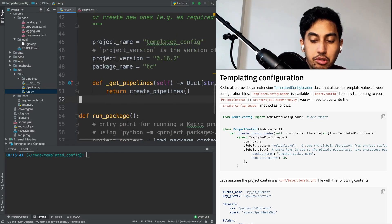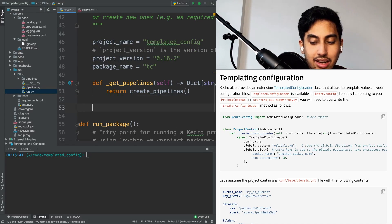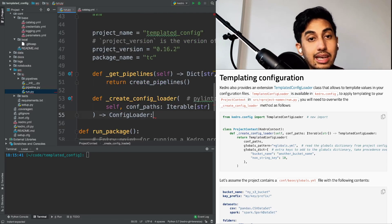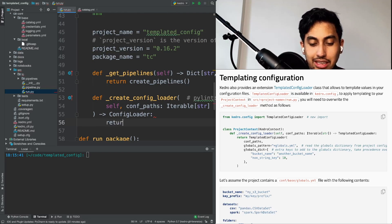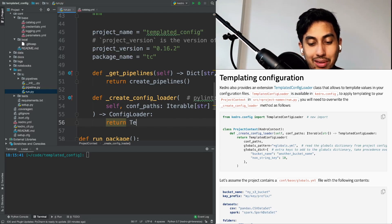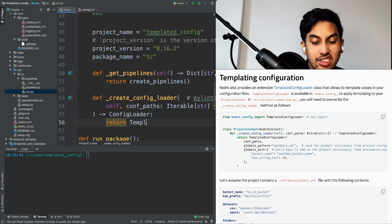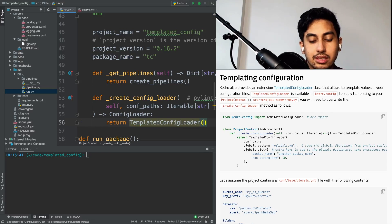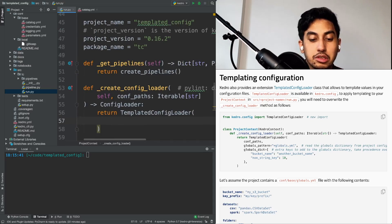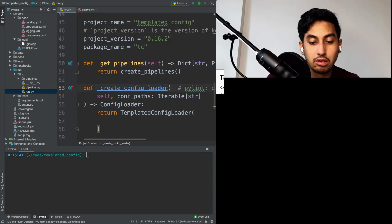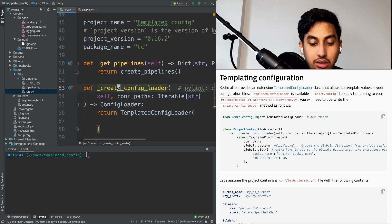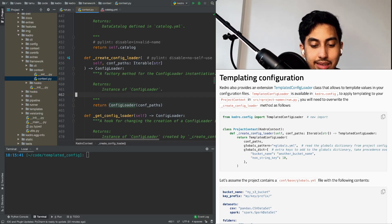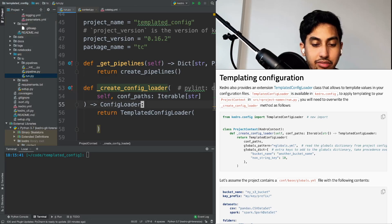To use the templated config, you actually have to modify your project context. Your project context is located inside of your source, inside of your project directory, and then inside of the run.py. The function that we are going to be overriding is the create_config_loader function. This is the function that the context uses in order to generate that loader for us. What we want to do here is basically replace the original config loader object with the templated config loader object.